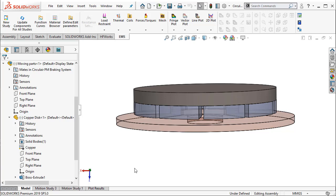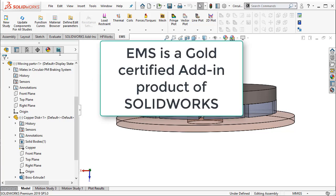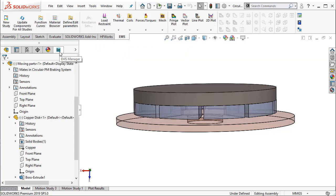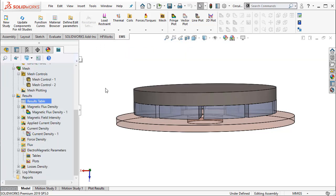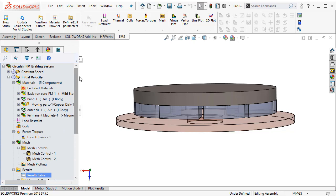EMS is an add-in product to SOLIDWORKS. As a result, you can do all your simulations and manage them inside SOLIDWORKS. Let me now go to the EMS Manager tab where you will study each of these simulations.